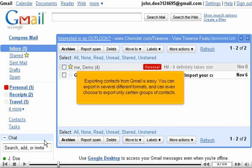Exporting contacts from Gmail is easy. You can export in several different formats and even choose to export only certain groups of contacts.